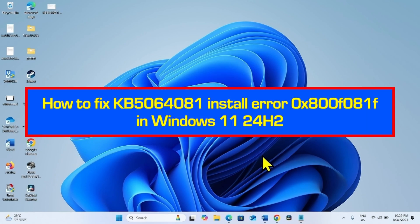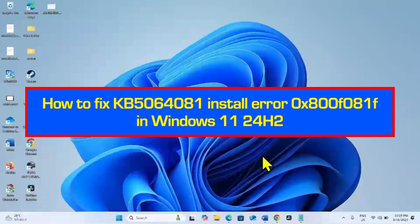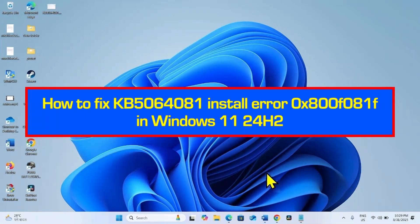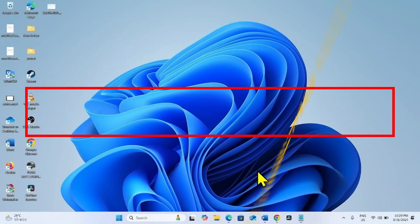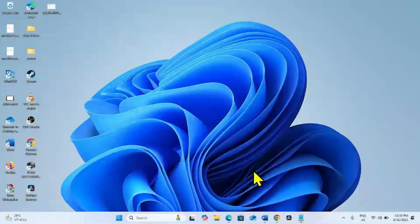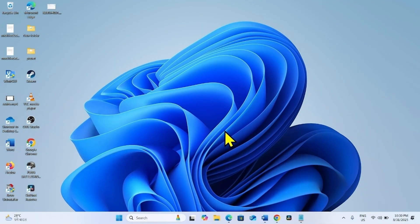How to fix KB5064081 Install Error 0x800x081f in Windows 11 24H2. Hello friends, follow the steps to fix this error code that appears when installing the previous cumulative update for August 2025.